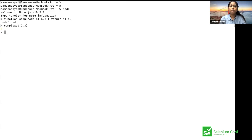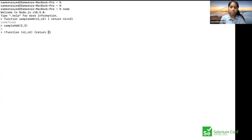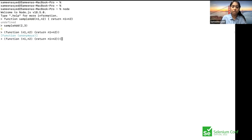There's another level of functions called anonymous functions, where you don't give a function name. You use the function keyword, pass parameters, and write the body — just without naming it. The difference between an anonymous function and a normal function is simply that you don't assign a name. You just use the function keyword and pass your parameters, then execute it by passing values.